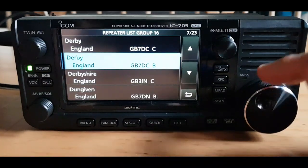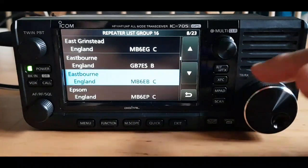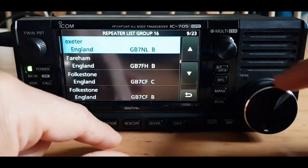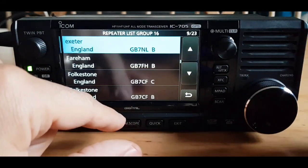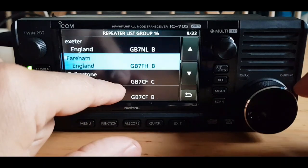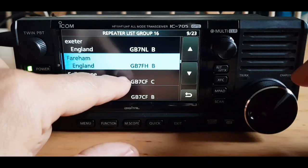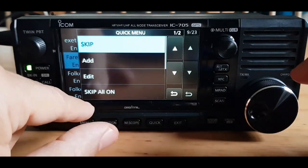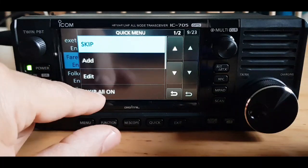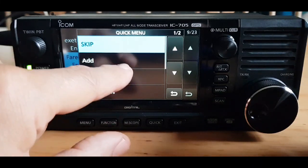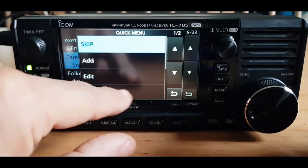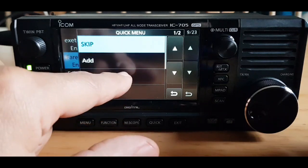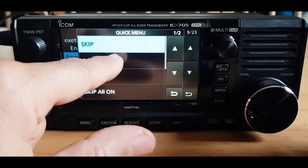What I could do is hold any one down — it doesn't really matter which one — and instead of clicking edit we'll click add. We could edit an existing one but it's the same procedure, so we'll click add.